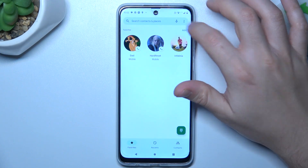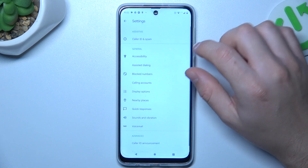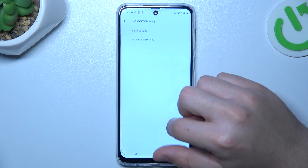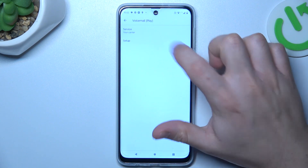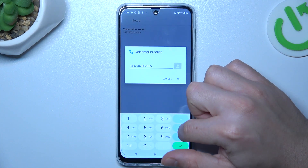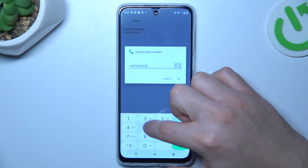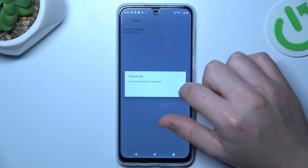First, open the phone app, click on the three-dot icon and choose Settings. Now select Voicemail and choose Advanced. Tap on Setup and click on the Voicemail Number. Now just enter a number from the keyboard and click OK to save it.